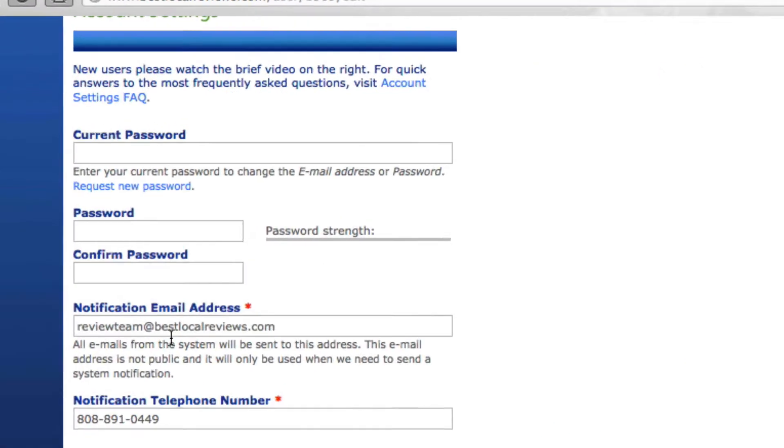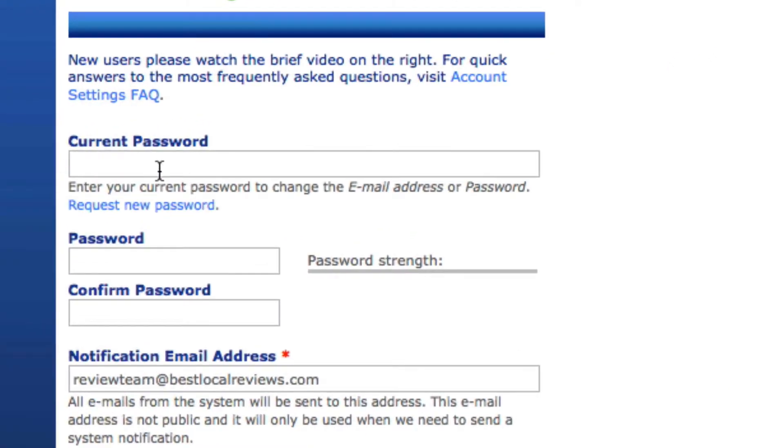Now to start, I want you to notice that the current password, password, and confirm password fields are going to be blank. You already have this information, I hope you've written it down because you're going to need it every time you get into the system.